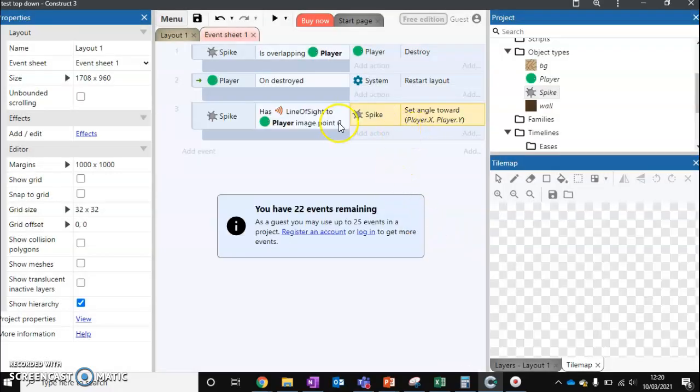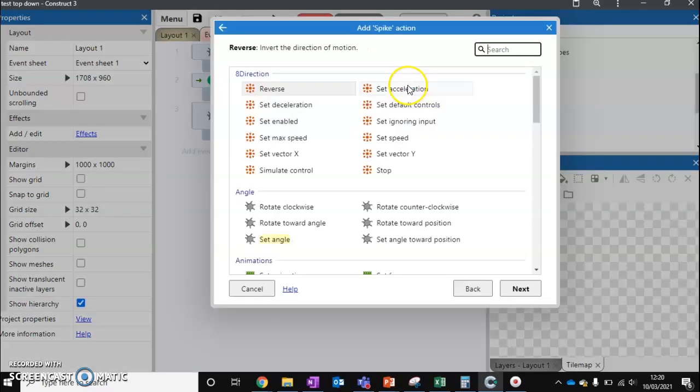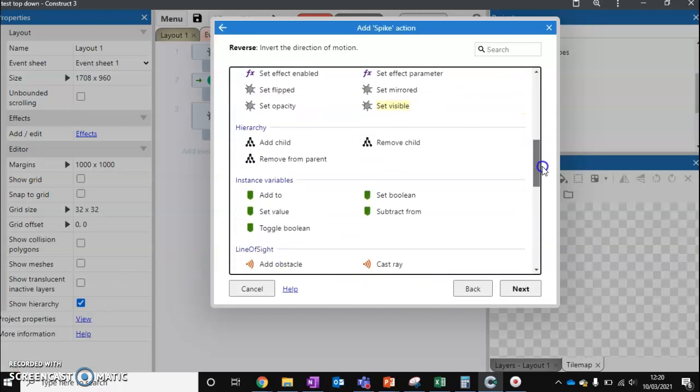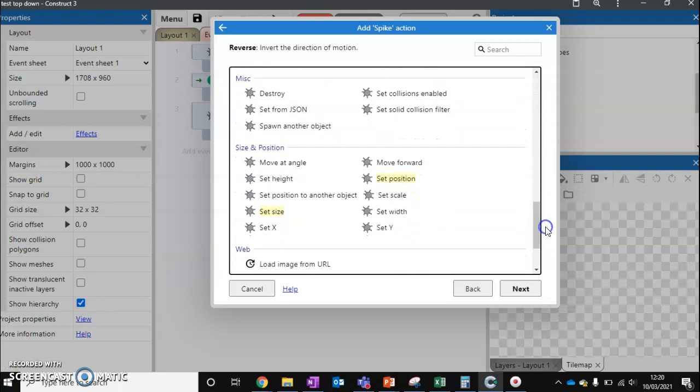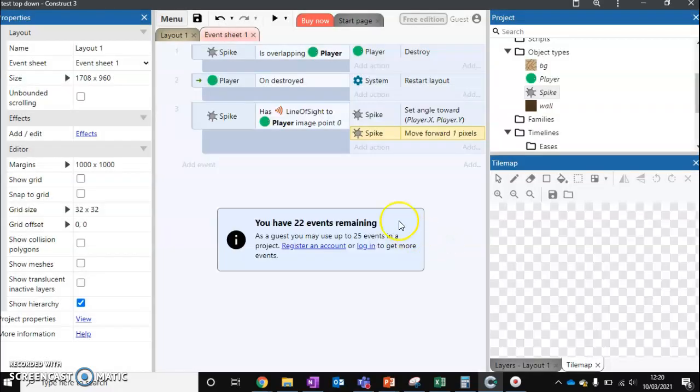So now our spike, if it's got line of sight, is going to face towards our player. What do we want it to do once it faces towards our player? We want it to move towards our player. There's a couple of ways that we can do this. But the one I'm going to use is I'm going to scroll down until we've got this move forward option. I'm going to move forward one pixel. Click done. So we can now press play.